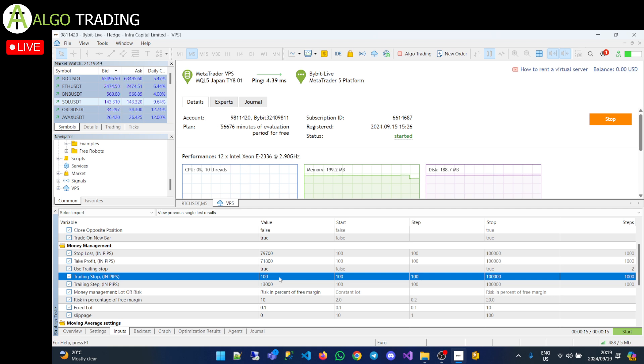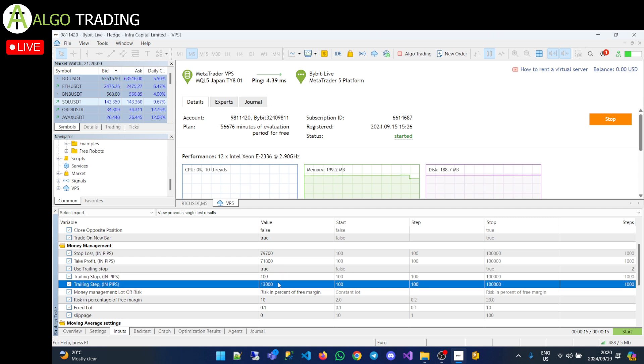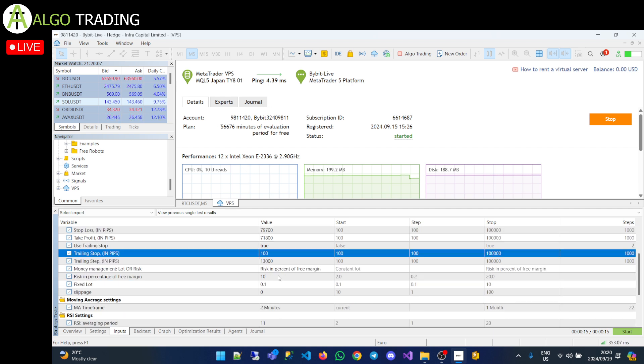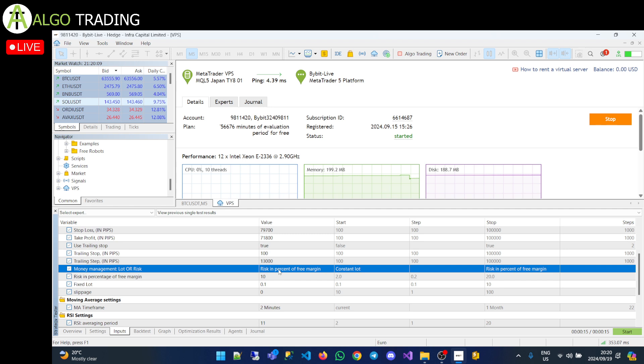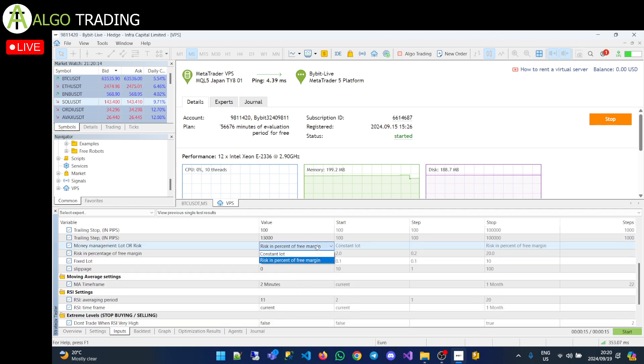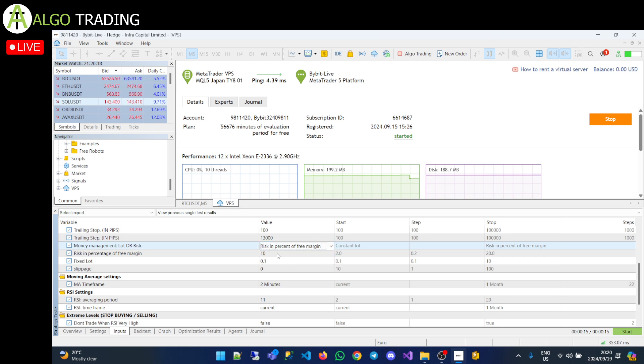Your trailing stop in pips is that when will that trailing stop start. So if your price or your trade moves into 100 pips profit, the trailing stop will start. And then every time, and your steps is, every time it gets to 13,000 pips, it will move another 100 pips up. That's basically what happens.